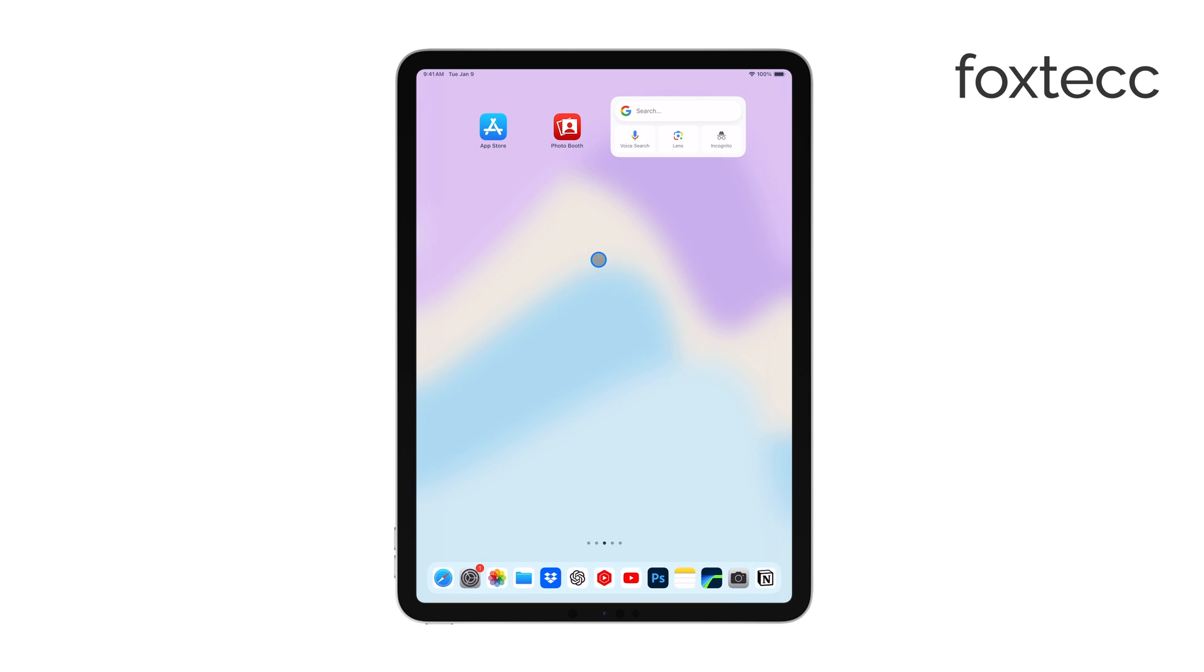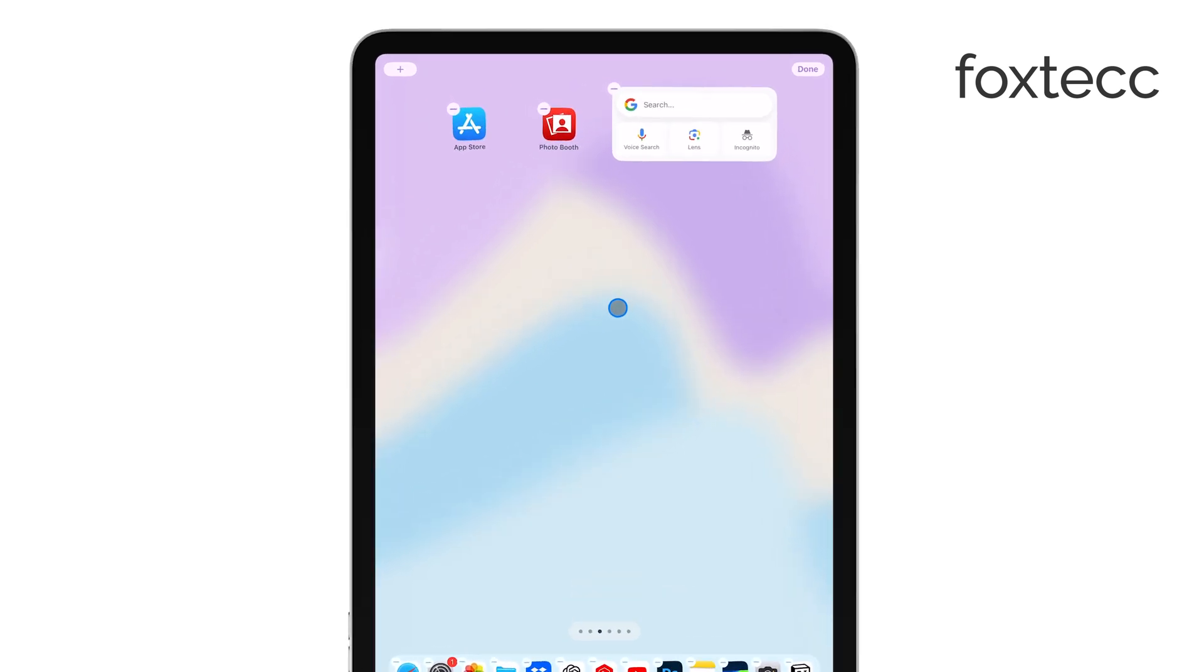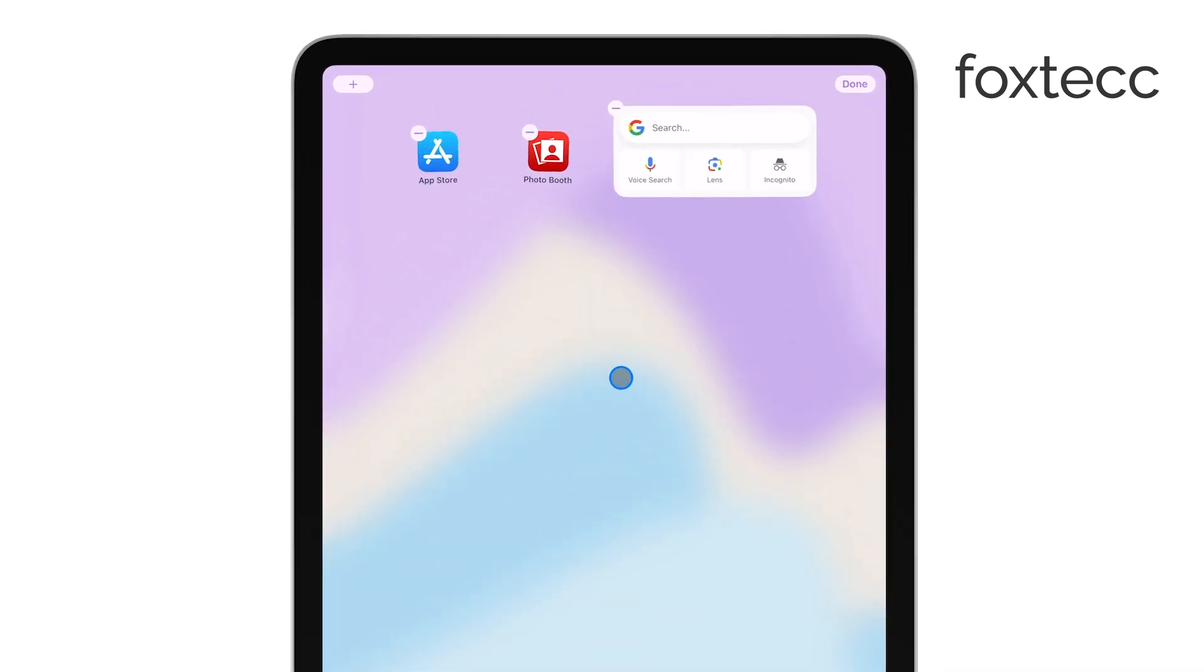First, what you'll want to do is touch and hold an empty area on your iPad's home screen until you see all your apps start to jiggle. This means you're in editing mode, and now you can start making changes to your home screen.